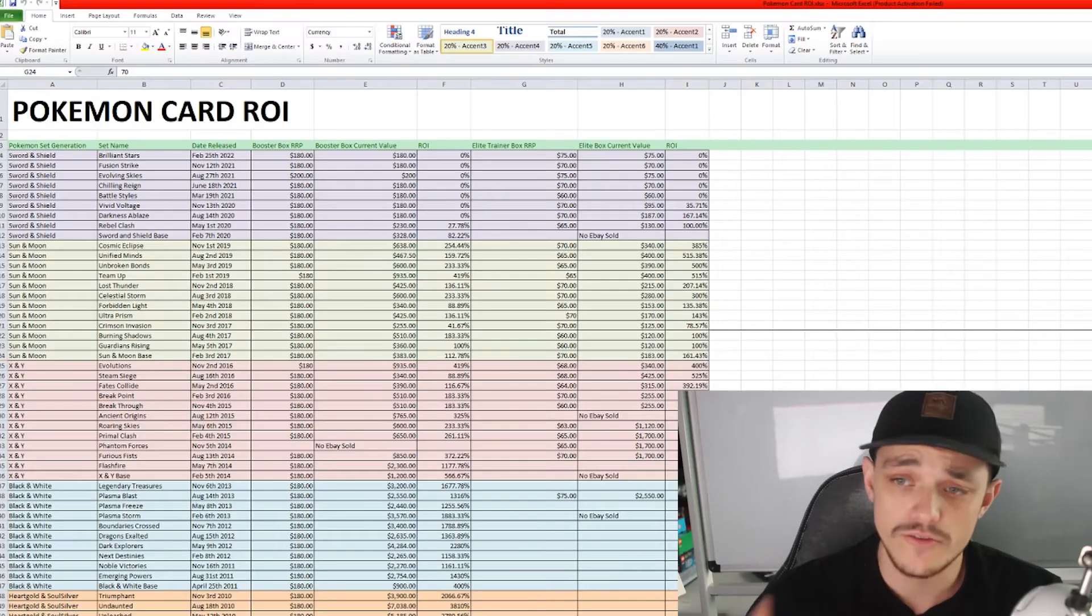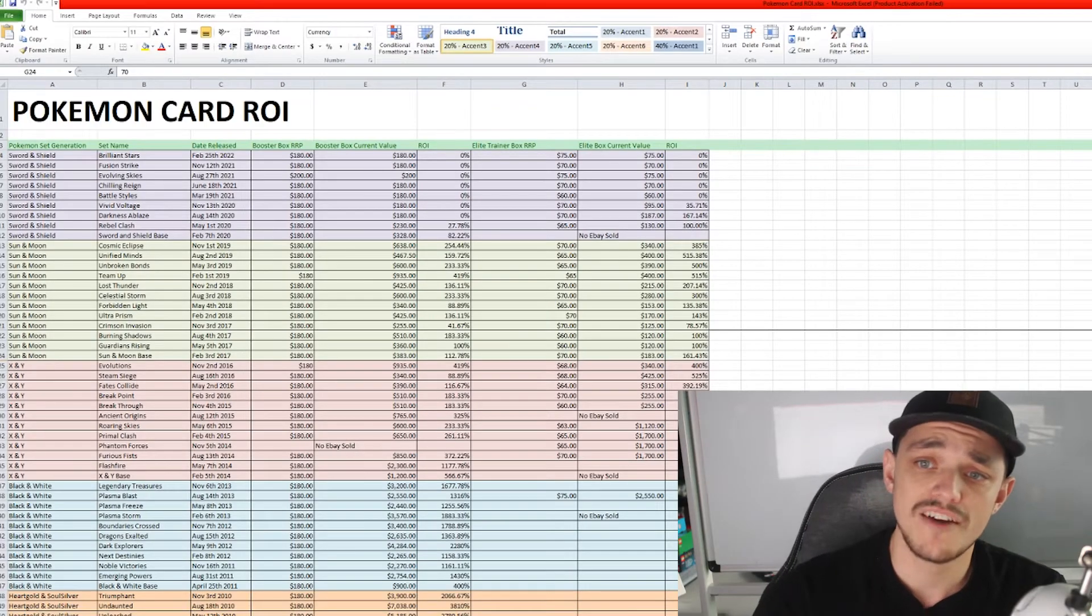G'day everyone and welcome back to the channel. In this video we're going to be talking about are Pokemon cards actually a good investment? Let's talk about it. Right, so over to the computer here.